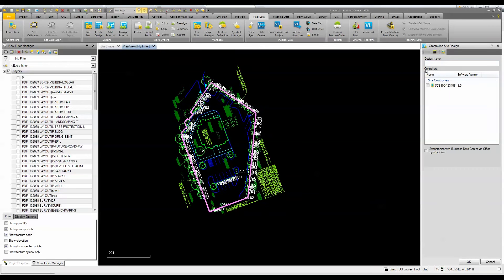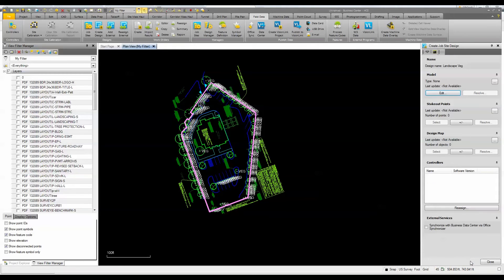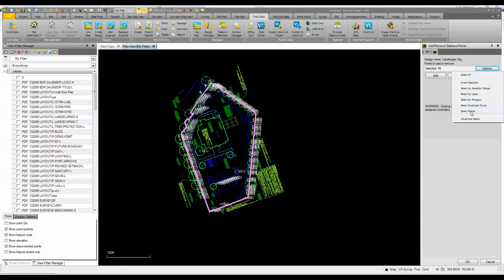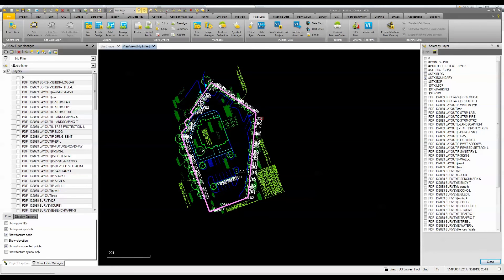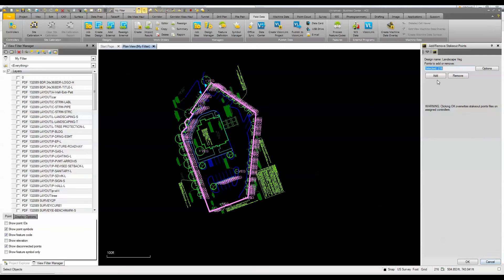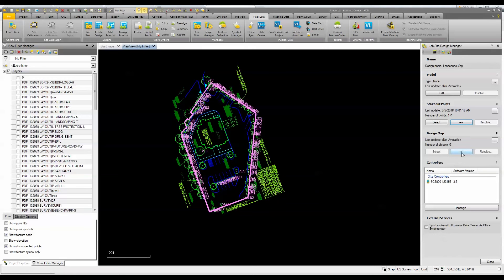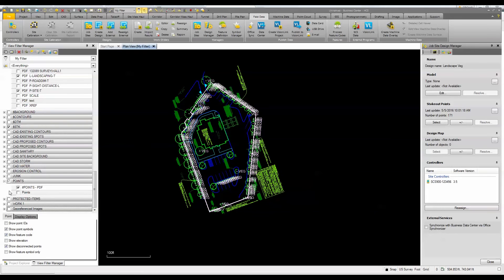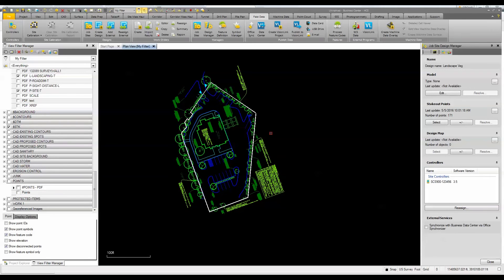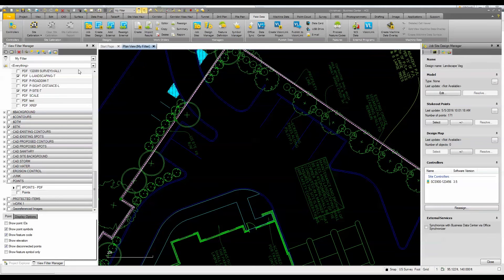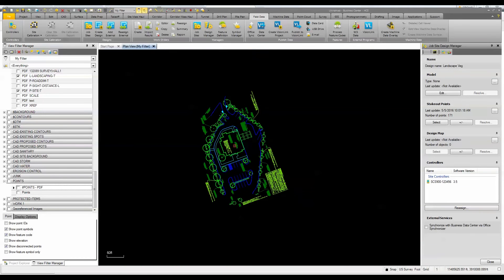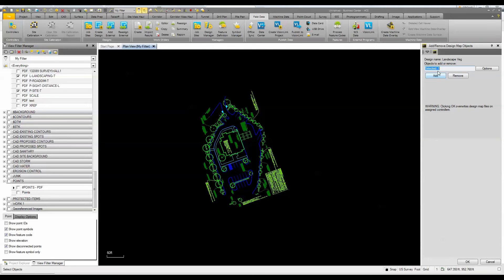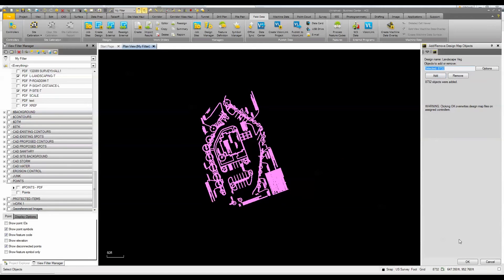Next I'll create a design — we'll call it 'Landscape Veg' for vegetation — assign it to the controller and click OK. Then I'll grab the points to stake out, selecting the vegetation layer, and also create the design map. I'll hide the boundary and points layers, leaving just the relevant information, then click the plus and select everything for the design map and add it.